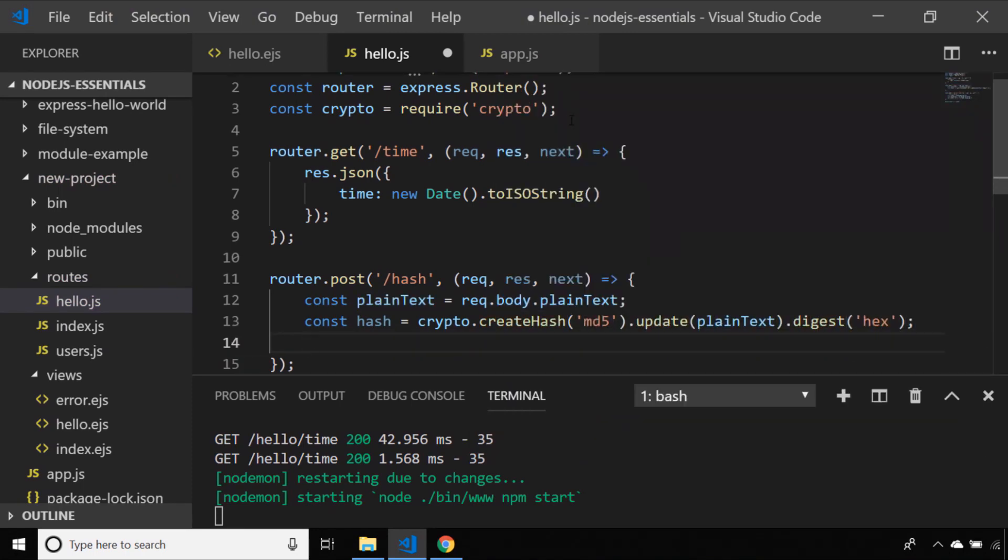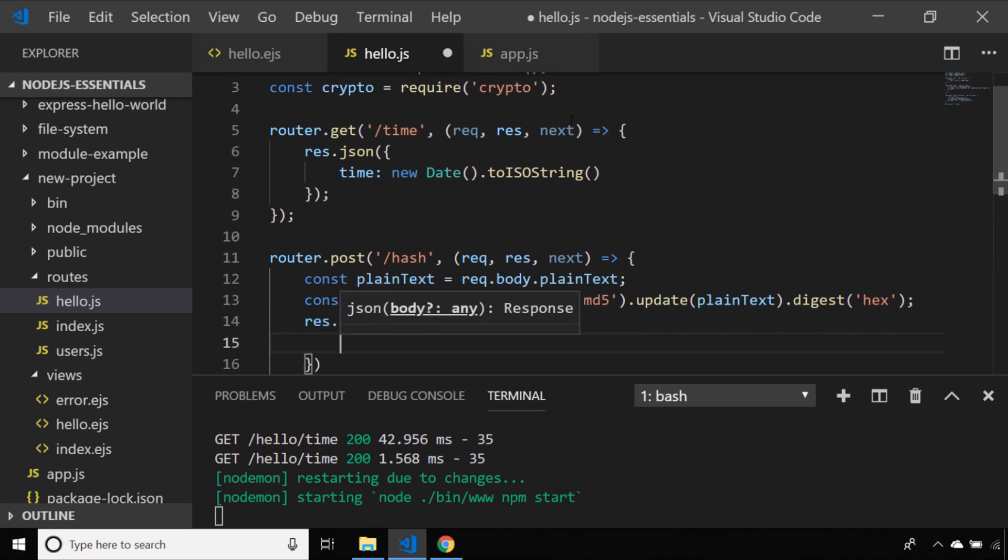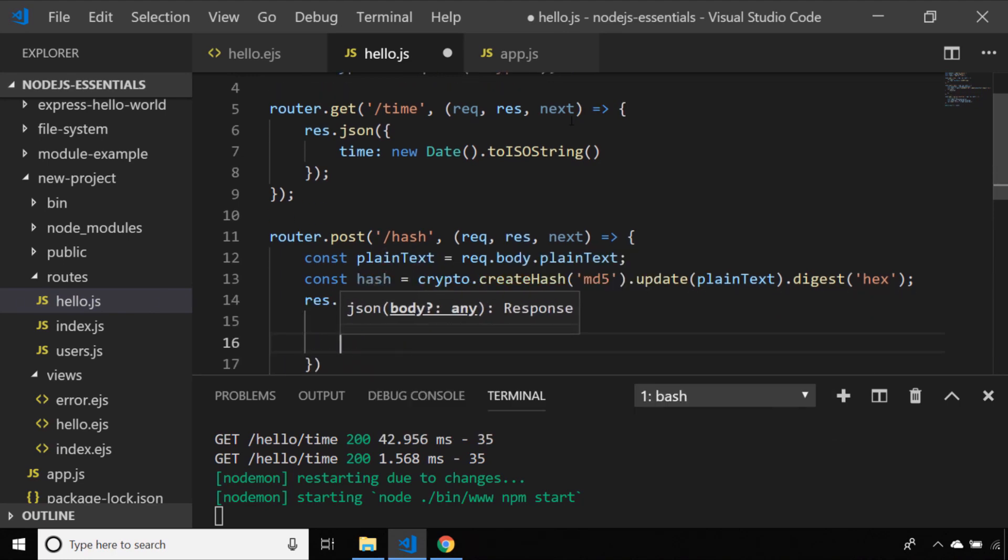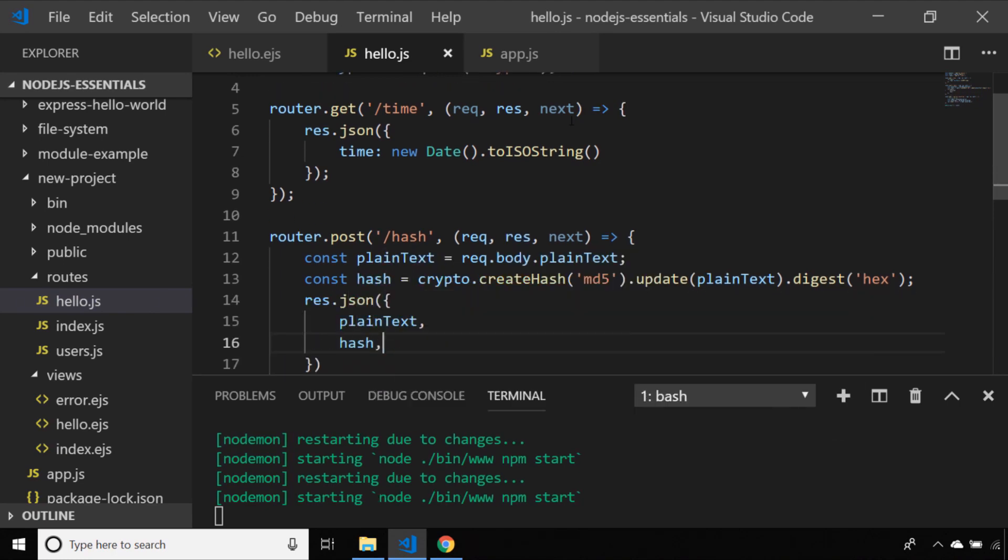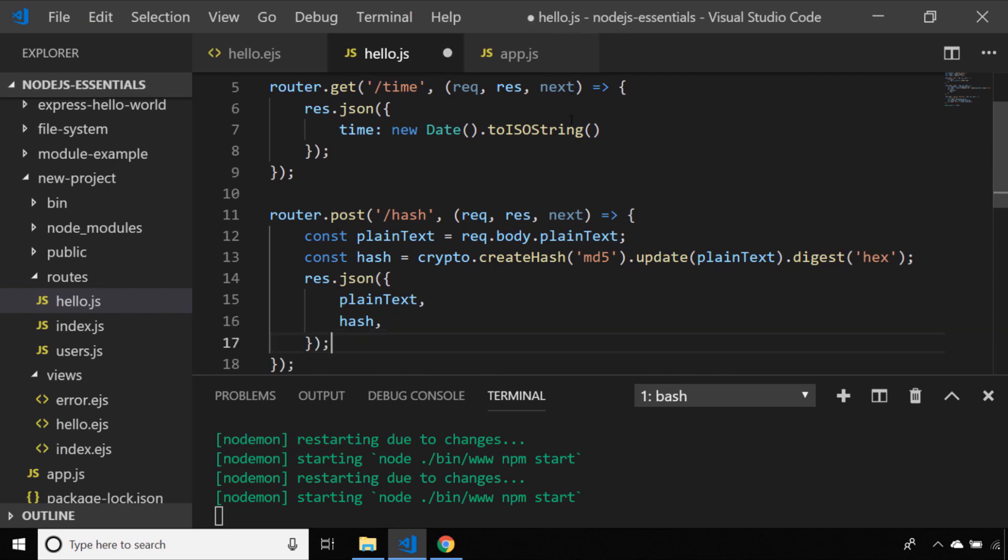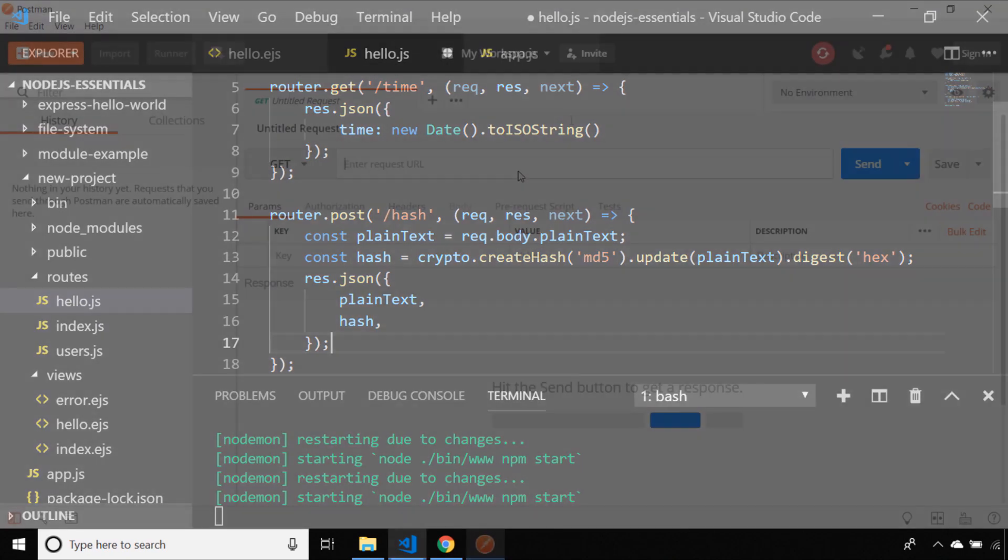I could send this to a template but let's just send it back as JSON data. To test this I actually need to send a post request to our Express application which I could do by creating an HTML form and then submitting the form with the required data. But an easier way to test these sort of endpoints is to use a program like Postman to send a post request and review the data that's returned.